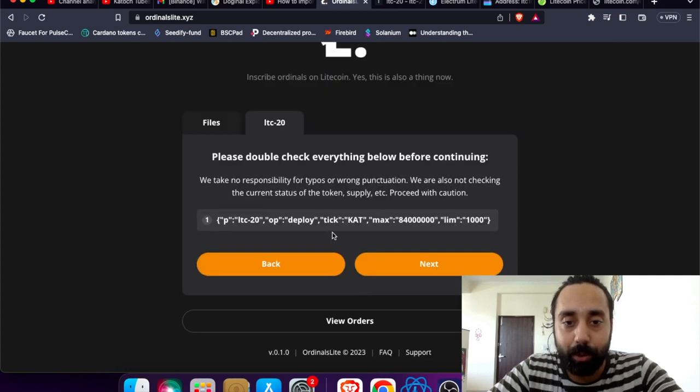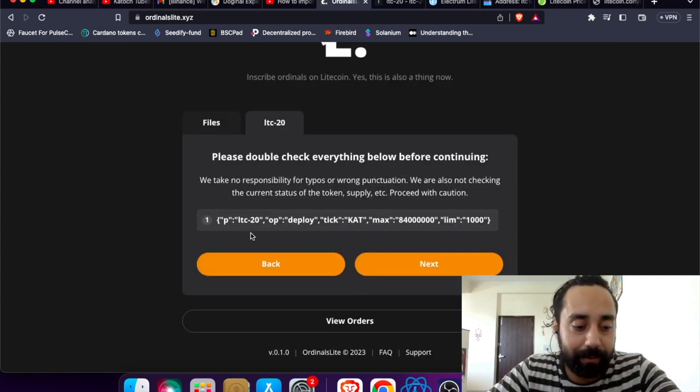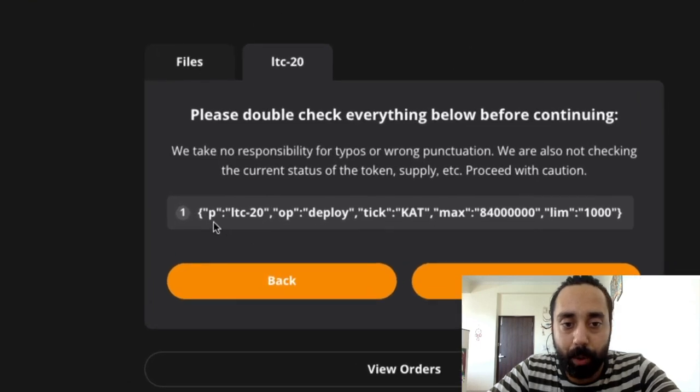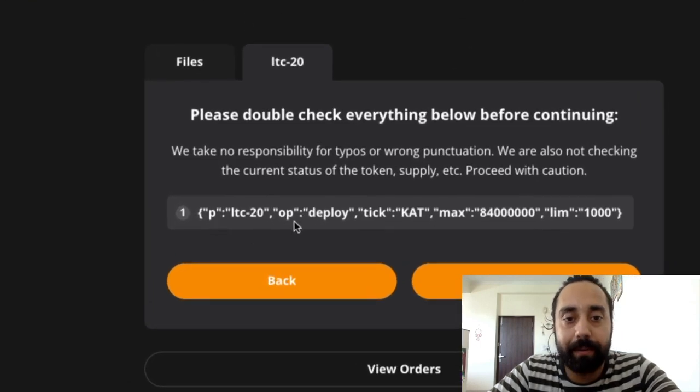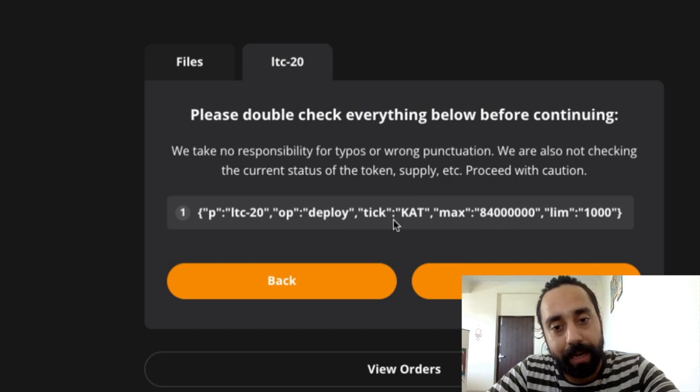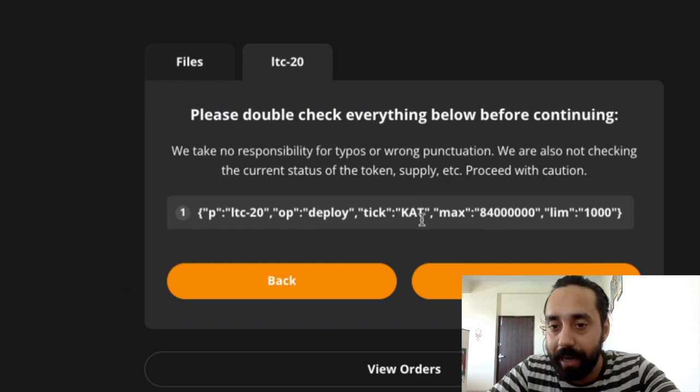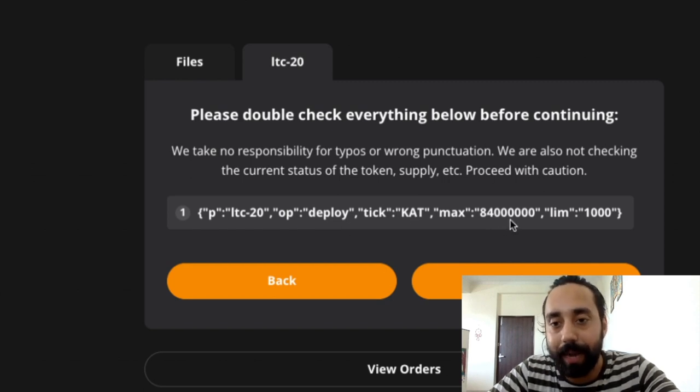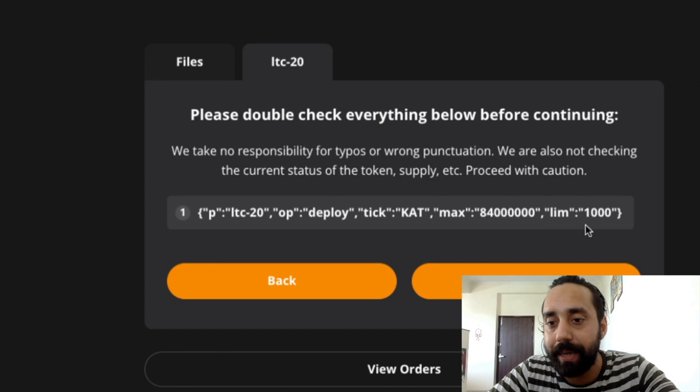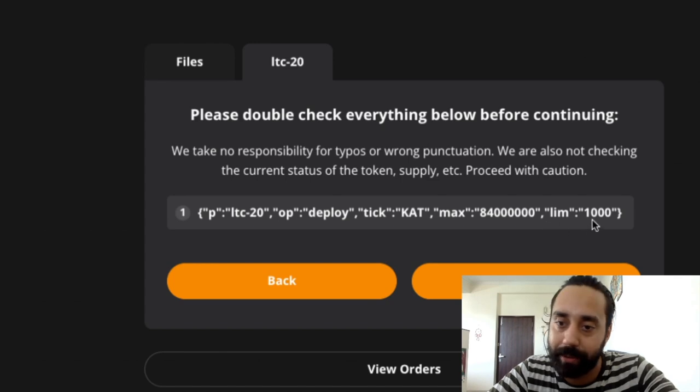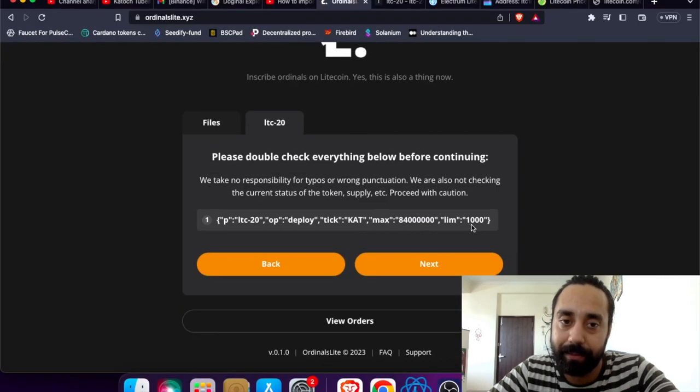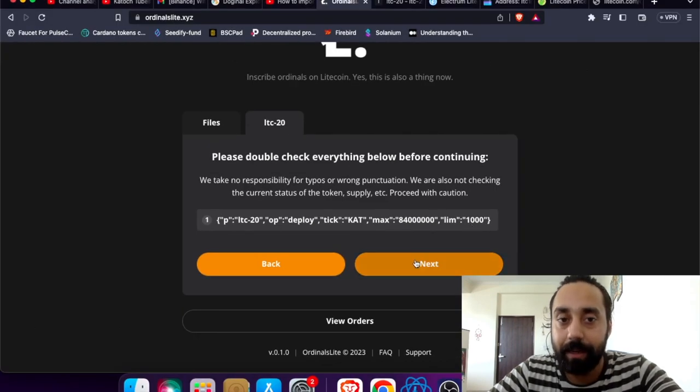So this is the thing that you need to check. P is the protocol which is LTC20. OP is the operation which is to deploy. Tick is CAT. Maximum supply is equivalent to the Litecoin supply which is 84 million and limit is 1000 per mint. So everything is checked. Let me click next.